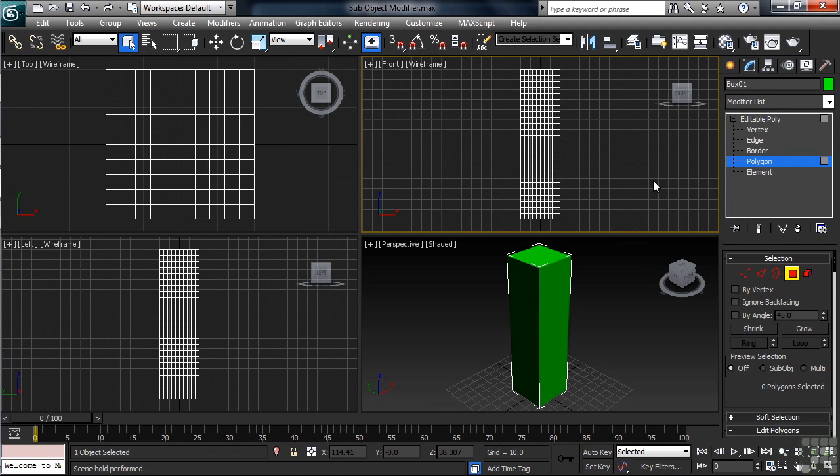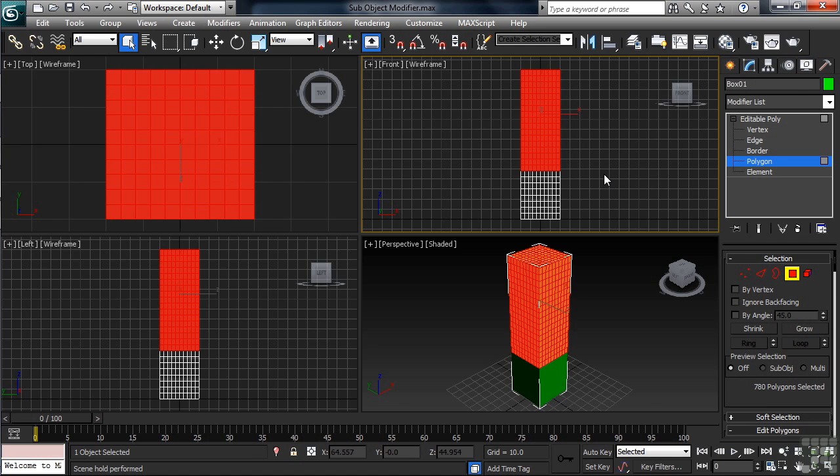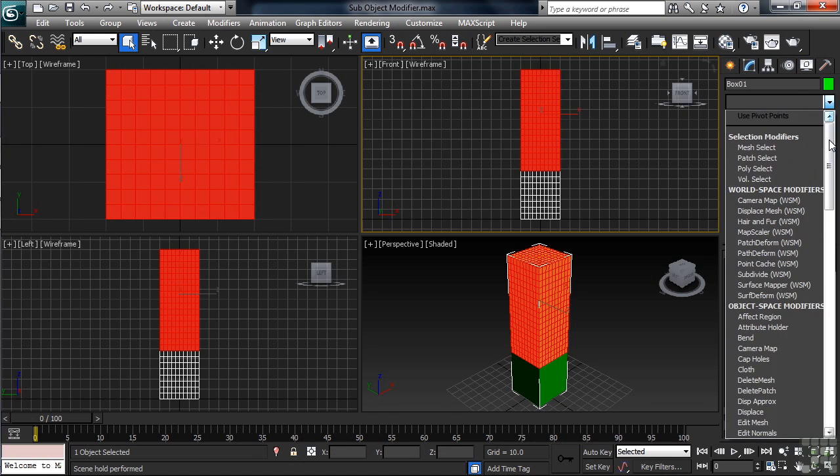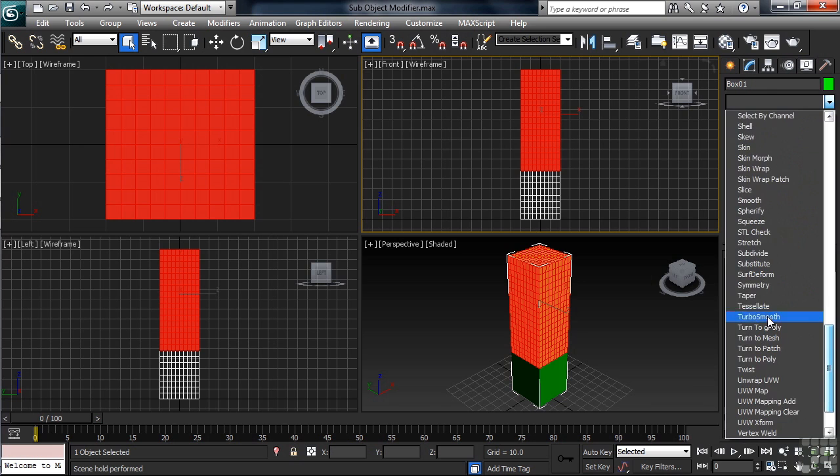In the front view, starting at the top of the box, I'll window down, selecting about three quarters of the polygons. With those selected, I'll enter the modifier list, adding a taper modifier.